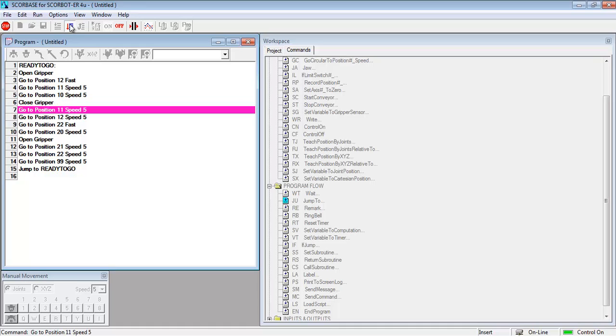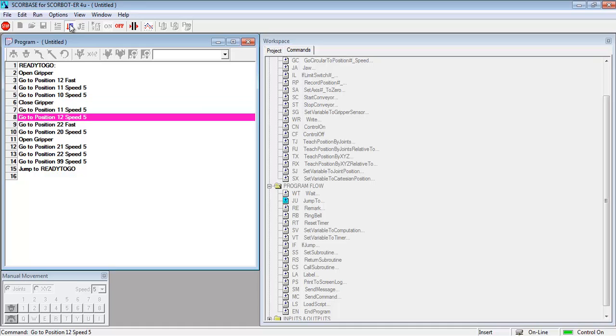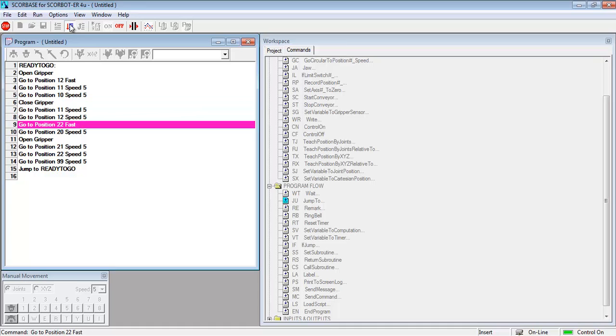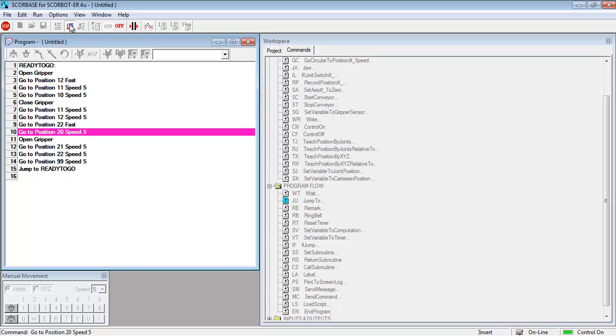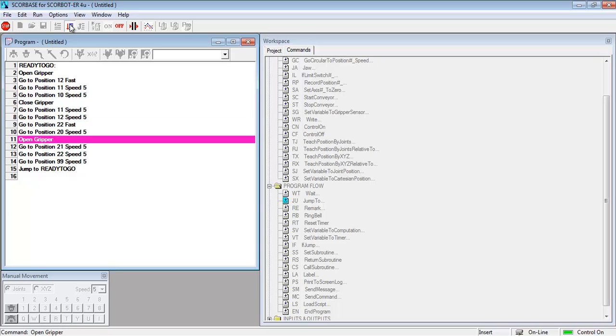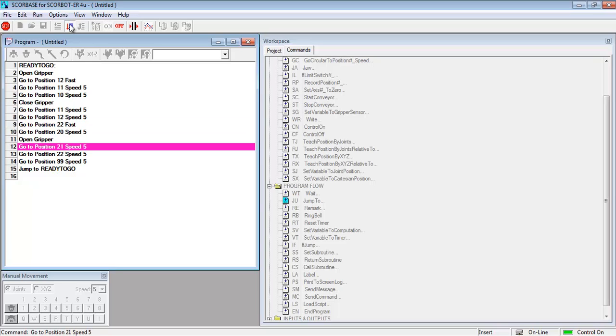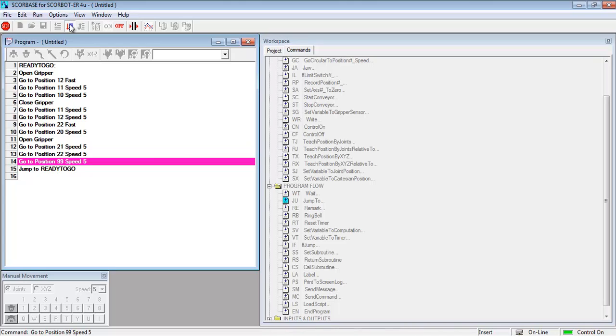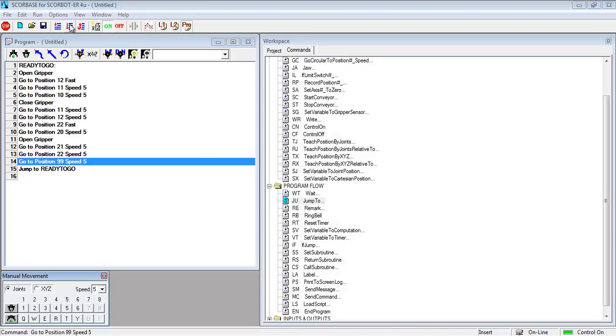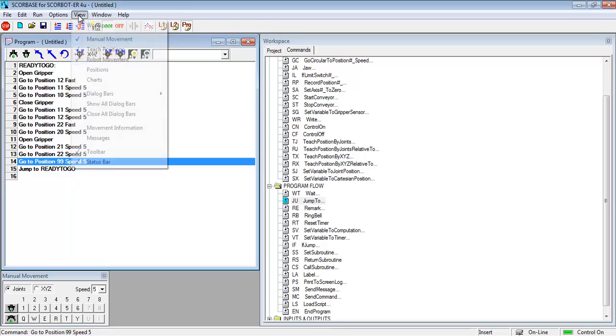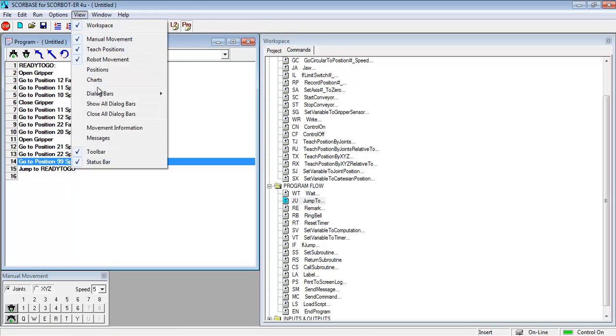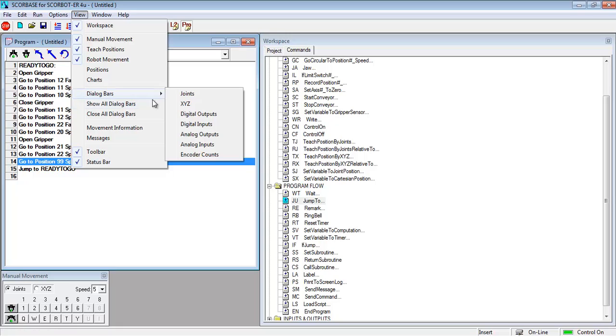In the last video we were talking about jumps and labels and you can see I have the same program from jumps and labels running now. So now I want to show you how you can use jumps and labels to be part of more complicated programs.